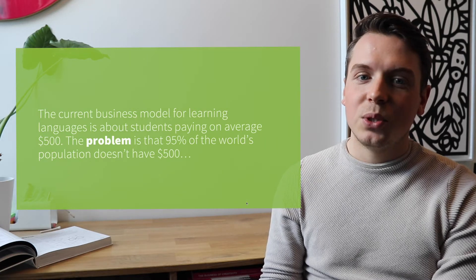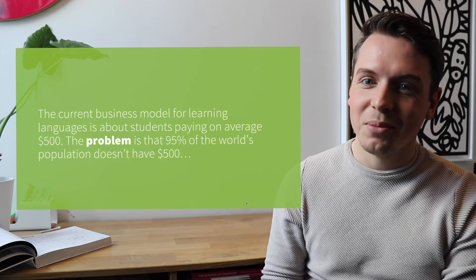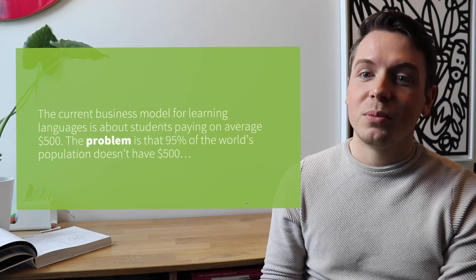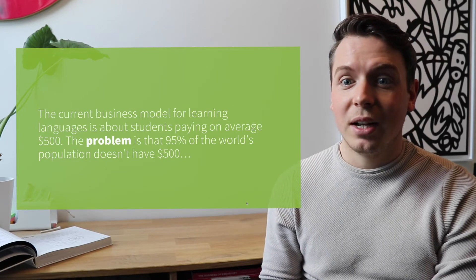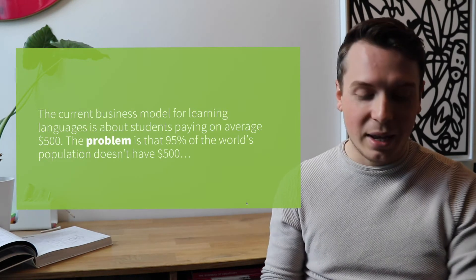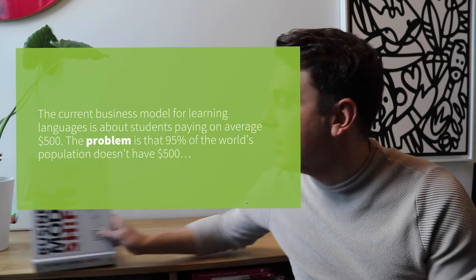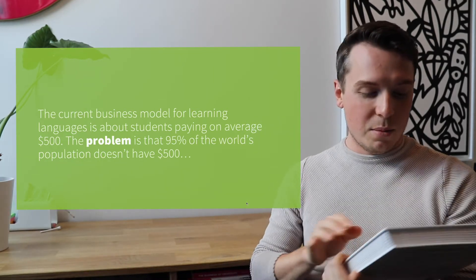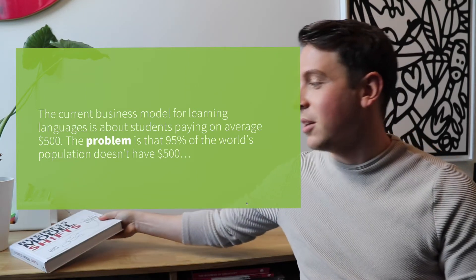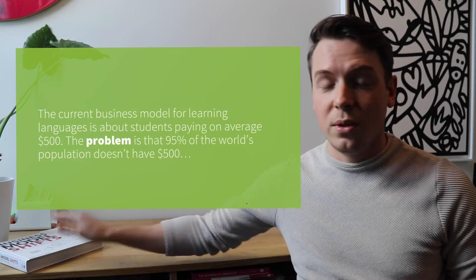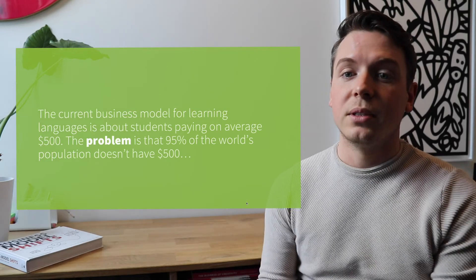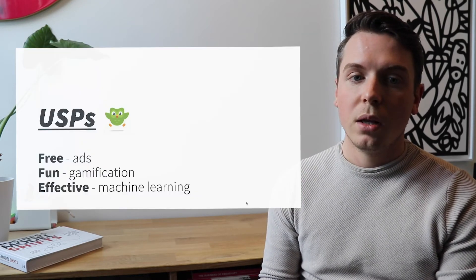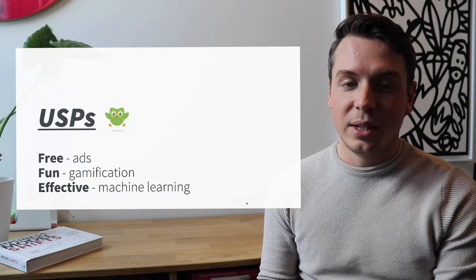So basically what Duolingo said when they entered the market is that the current business model for learning languages is about students paying on average $500. But the problem is that over 95% of the world's population doesn't even have these $500 to pay. And this is one of the interesting cases I took from the book Business Model Shifts. So this is one of the major inspirations for this case when it comes to Duolingo. If you want to learn more about that, you can also think about the book because it's also packed with a lot of different other cases.